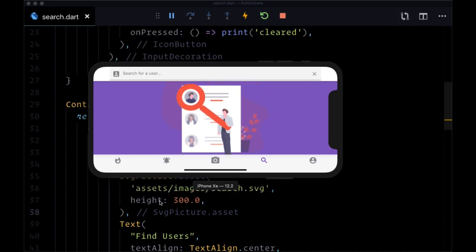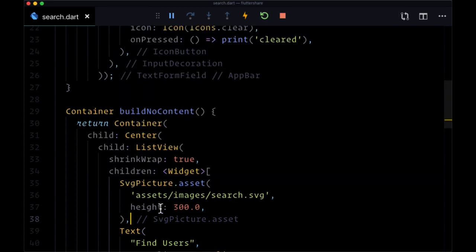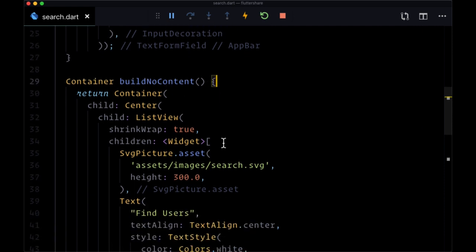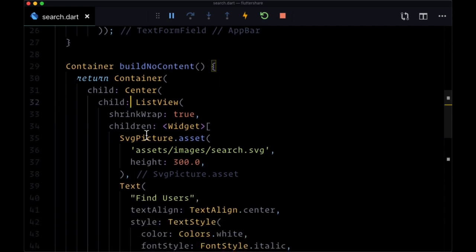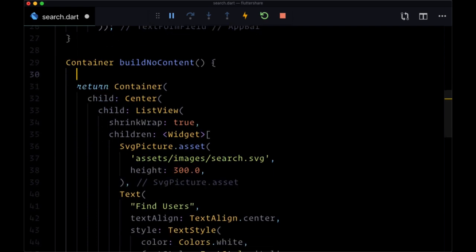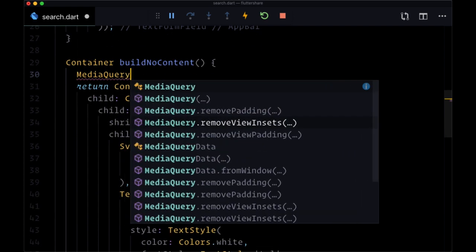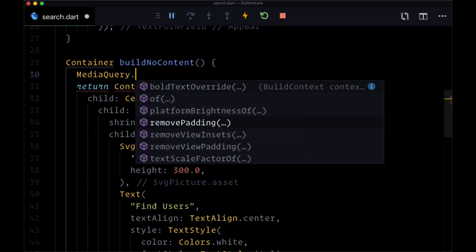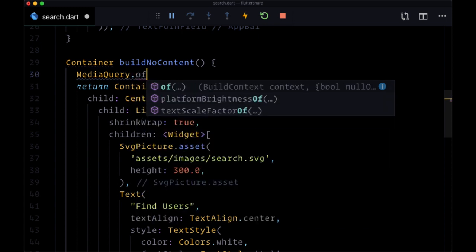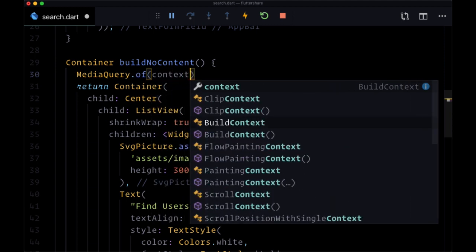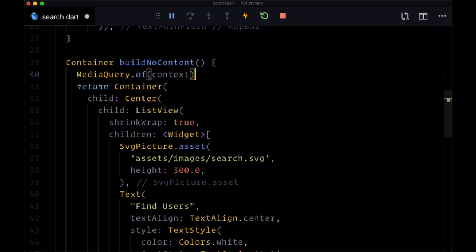Well, a very easy way to do this is to within buildNoContent where we're displaying our image, use a built-in widget called MediaQuery. And to get the current device orientation, we can use MediaQuery.of and pass in the current build context.